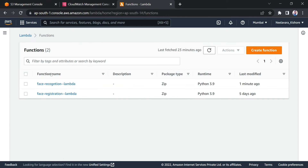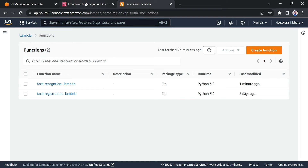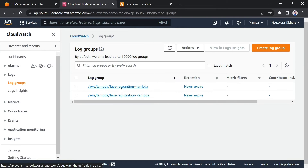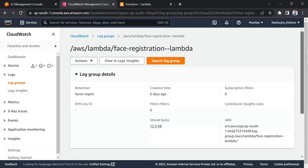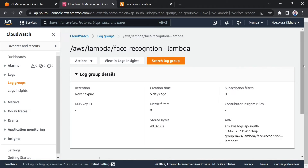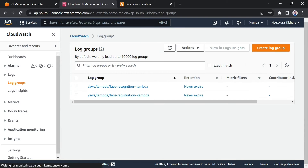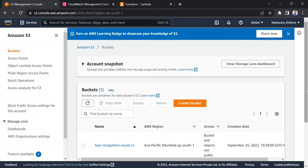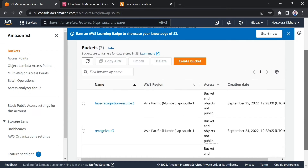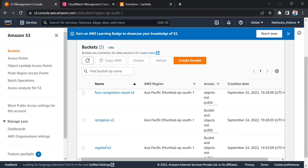I'm coming to the Lambda section where you can see I have two Lambda functions — one is for registration and another one is for recognition. This is the log report of the Lambda functions, and as you can see there are no log reports yet because we have not uploaded any images. Once you upload an image, it will trigger and create a log report.